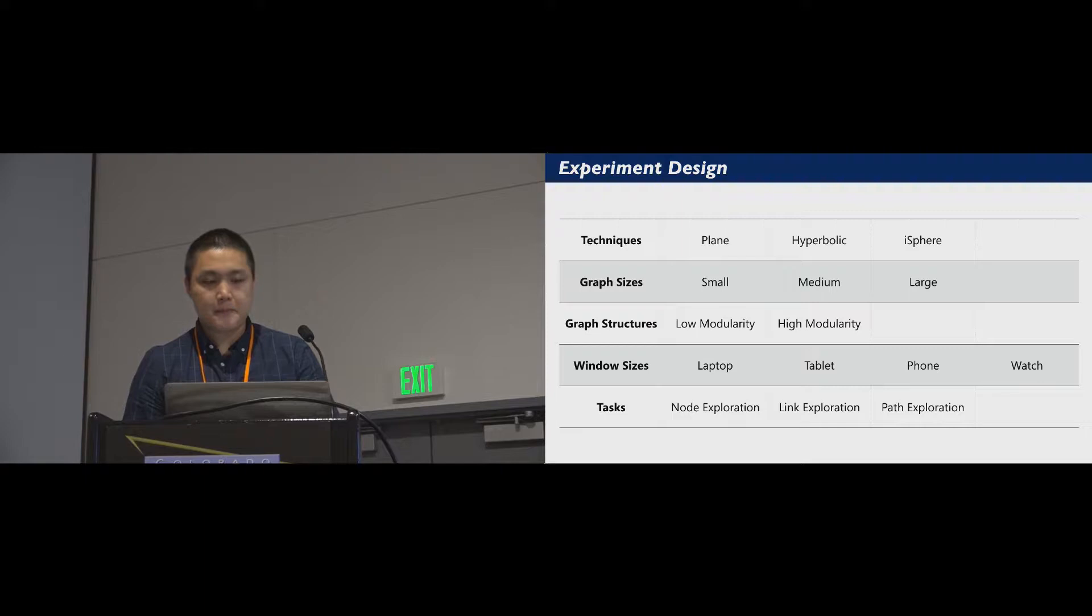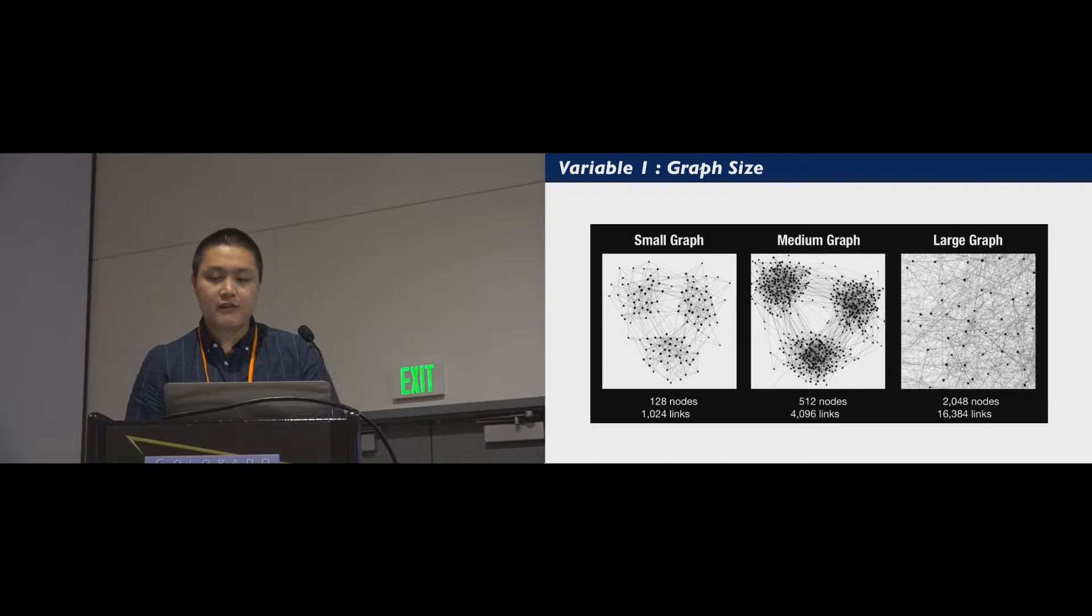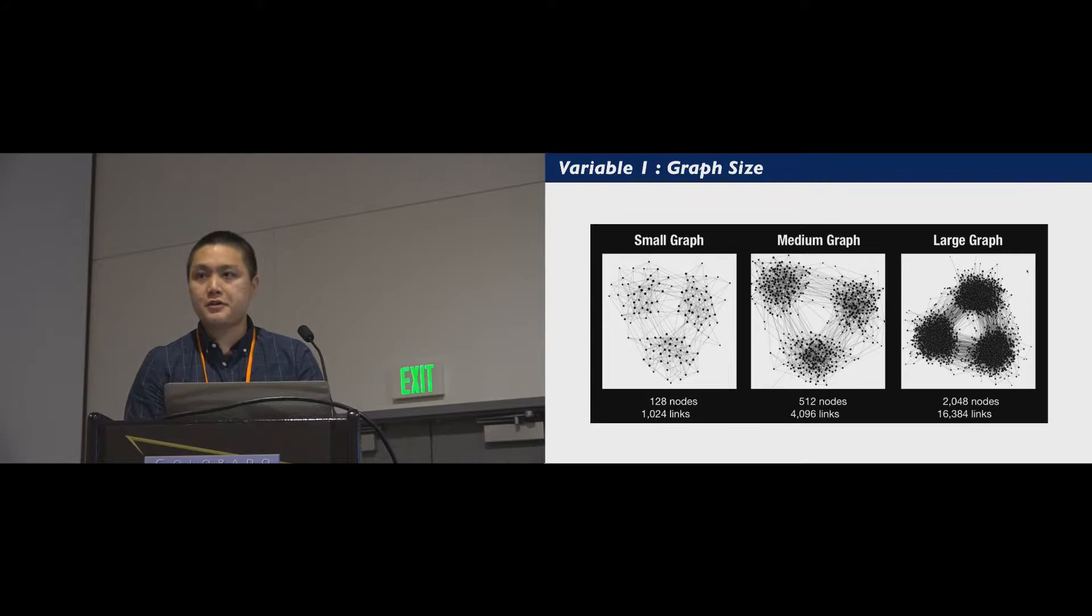We tested users' performance based on a small graph with 128 nodes, medium graphs with 512 nodes, and large graphs with 2048 nodes. The average node degree is eight. We tested these configurations with pilot users, and it produced feasible tasks with moderate difficulty.